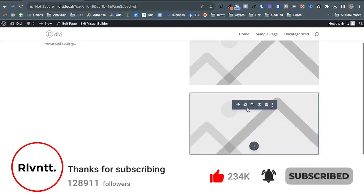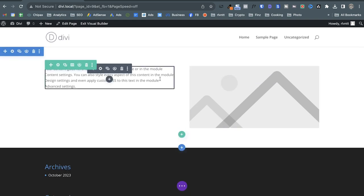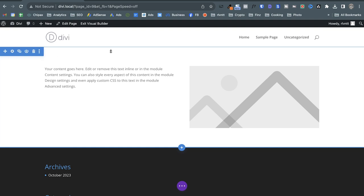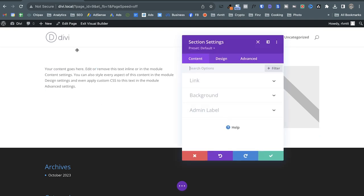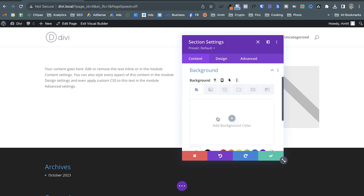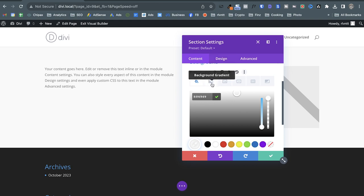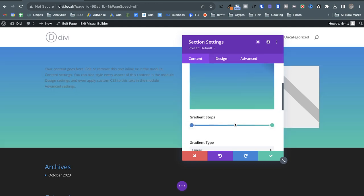I can duplicate this image as many times as I want, and of course delete them — incredibly simple. Let me show you what happens when we go to the settings. In the section settings, there are some settings you'll find in every element — sections, rows, and modules — and each element also has its own custom settings. In the content tab you'll always see the background option.